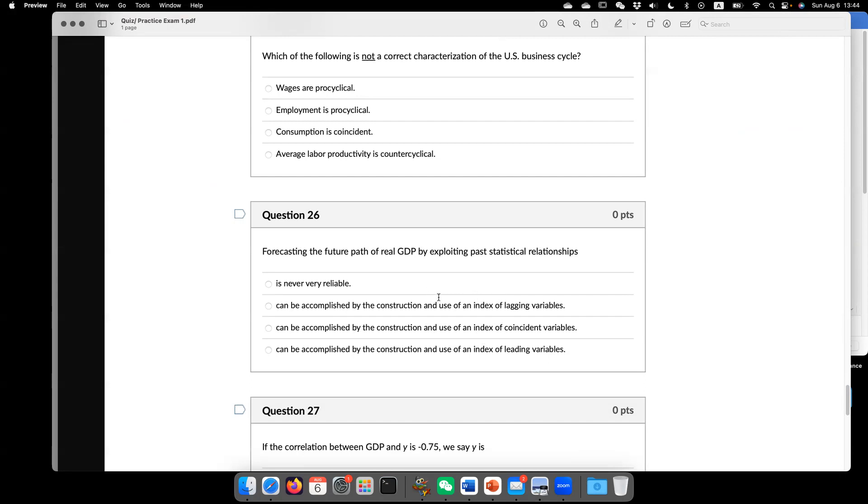So if X is a lagging variable Y, meaning X moves after Y. So in that sense, that's not a good way to predict what's going on for Y or in real GDP. My answer is D.